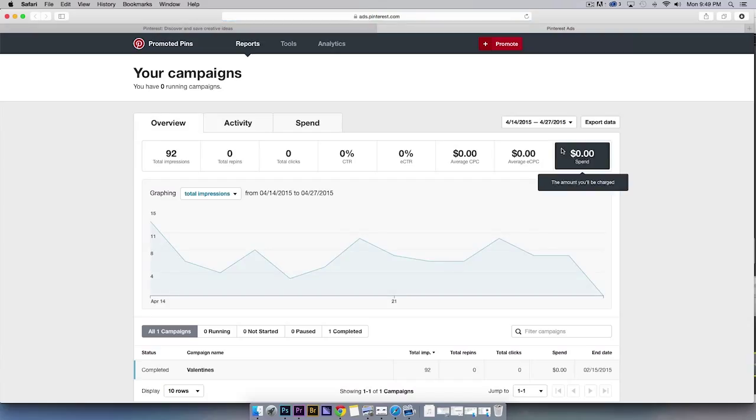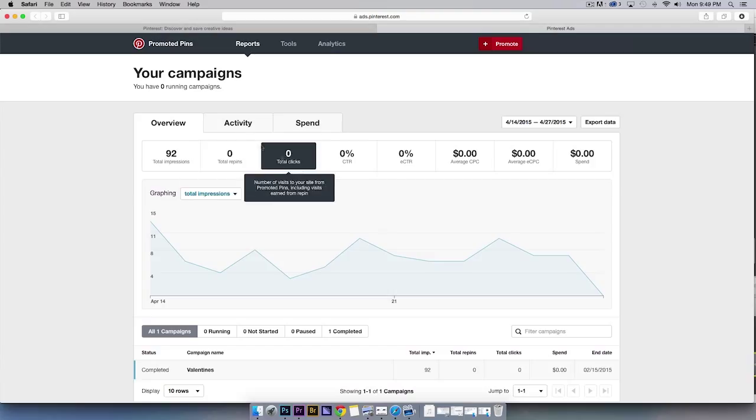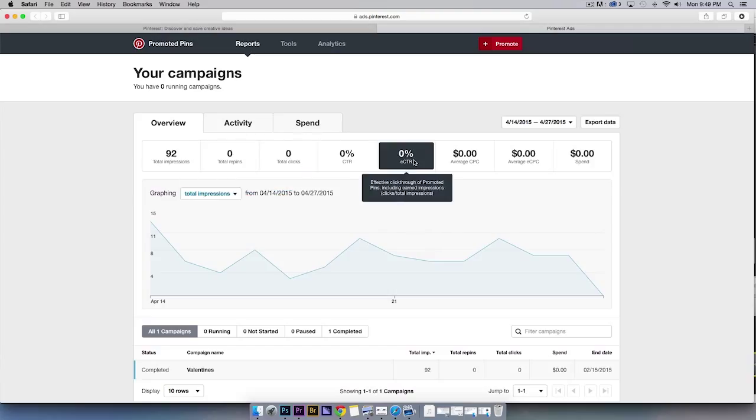Once you've started your first campaign, this view will populate with data on your promoted pin's performance, much like you might see in Google Analytics or AdWords.